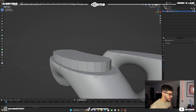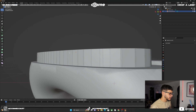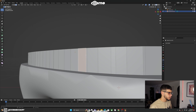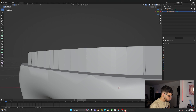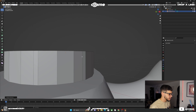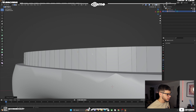Go back into edit mode and clean up some of these lines. We don't need two lines next to each other. Press 2 for edge select, select one of those lines and Ctrl+X to dissolve it. We're going to do this around the whole shape — I'll speed up this part to save time in the video.